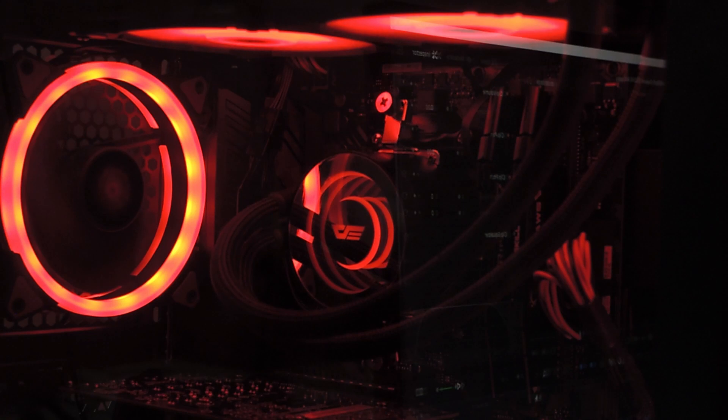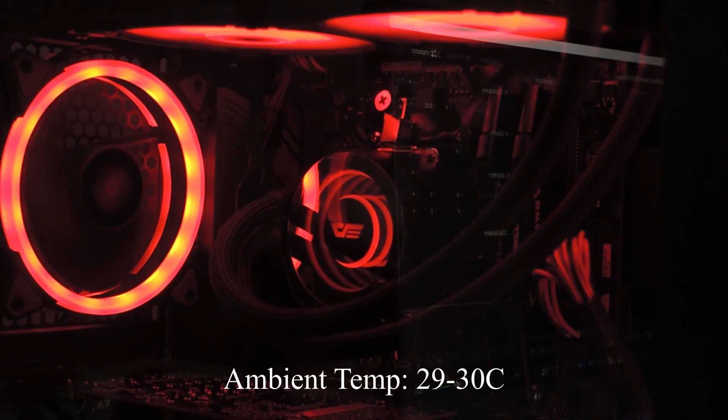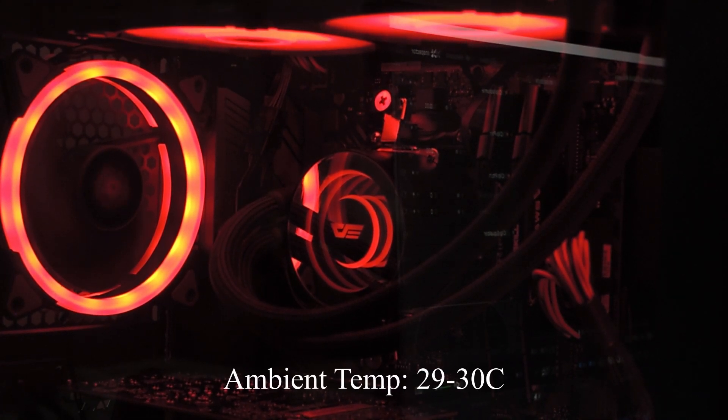So I'll keep things basic with how it performs. Ambient temperature in the room is around 29 to 30 on normal days.